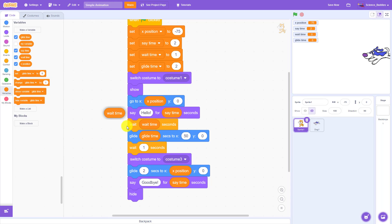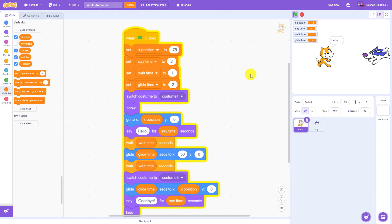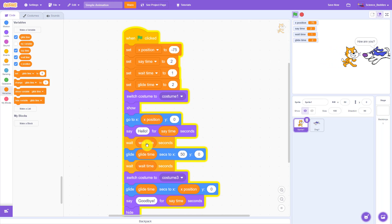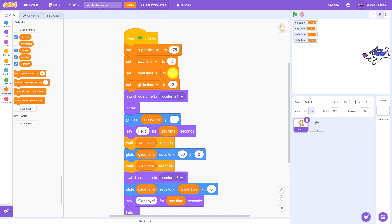Anywhere I have those blocks, I am going to use the corresponding variable. So again, if I run this program, it's going to work exactly like it did before. But now if I want to change something like the amount of time the cat waits or the amount of time it takes to glide from one position to another, I only need to change the value of that variable once at the beginning of the program. I don't need to update it in each location.